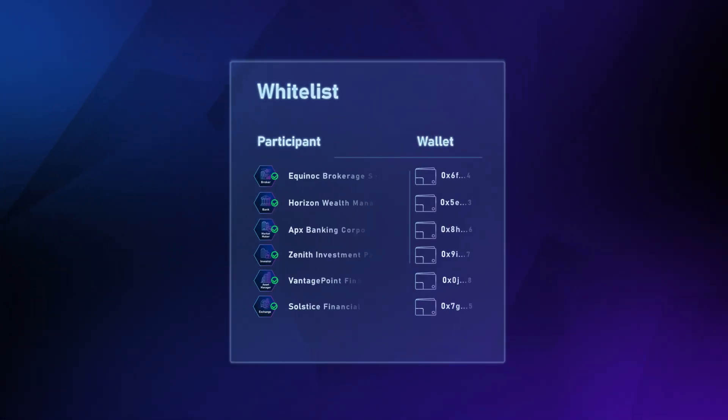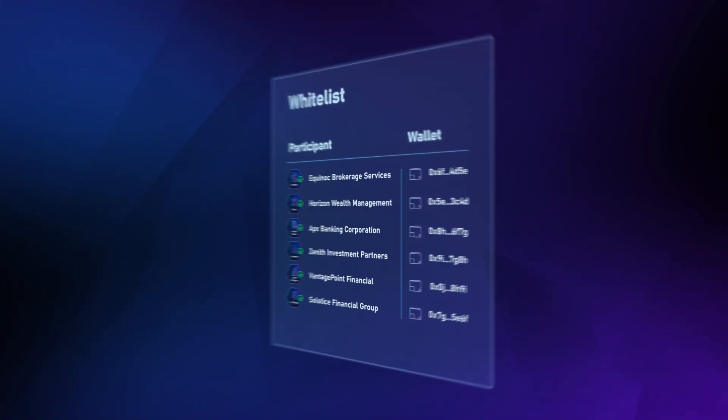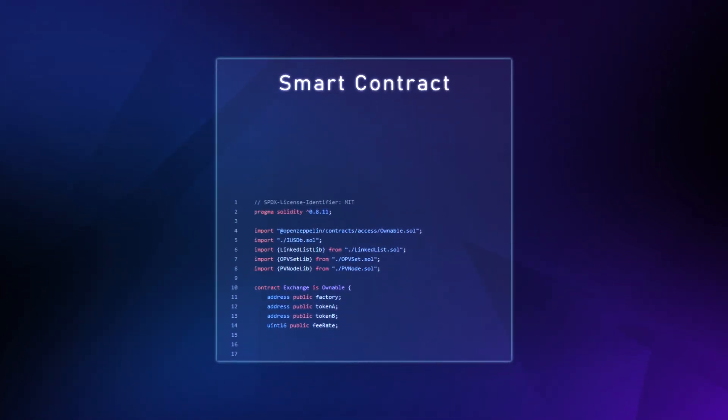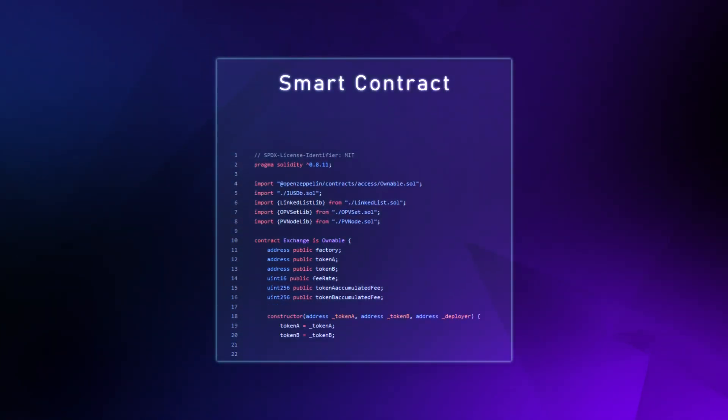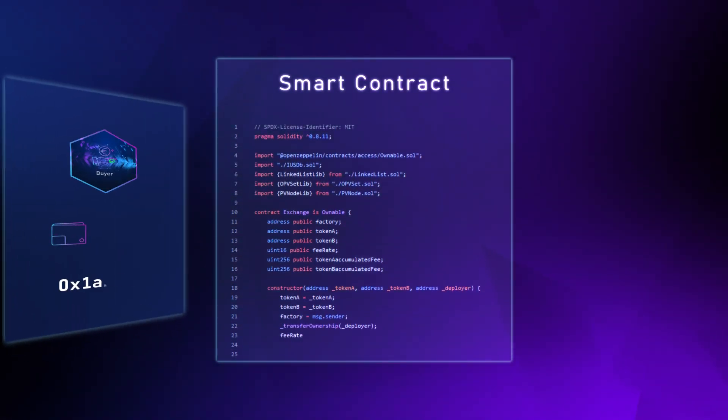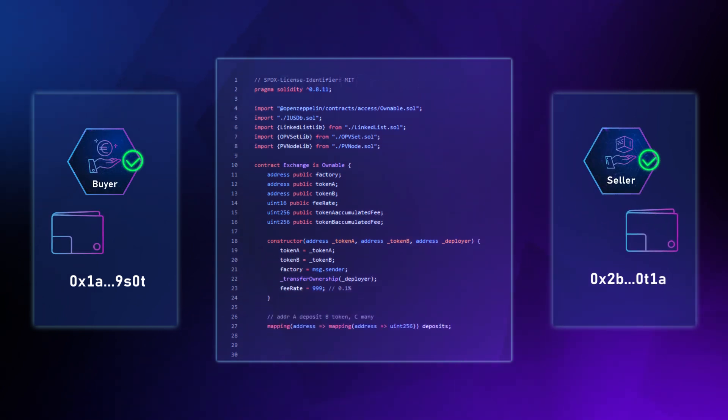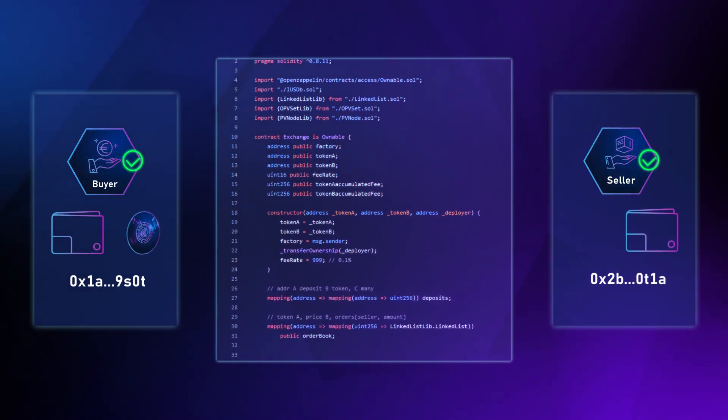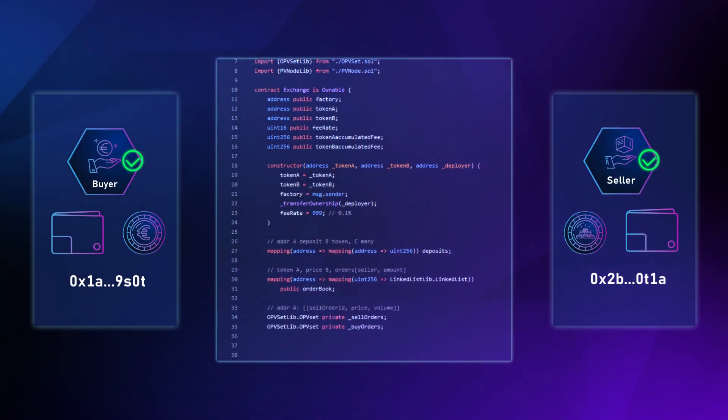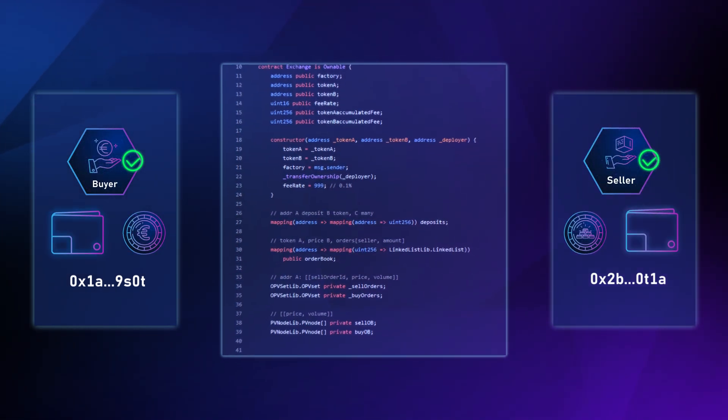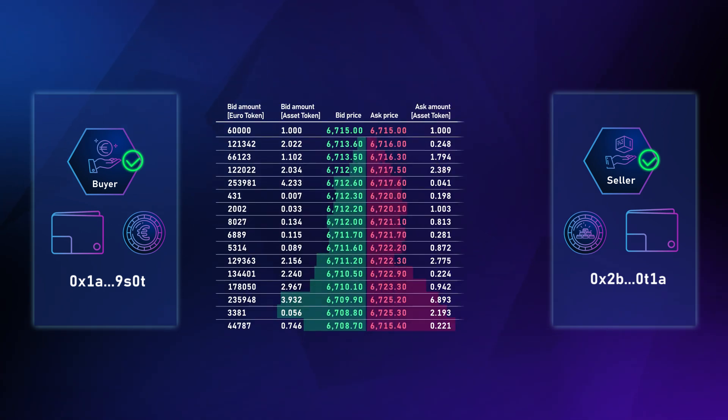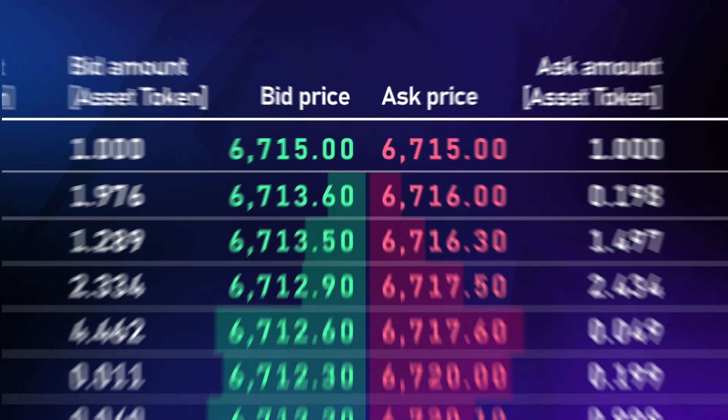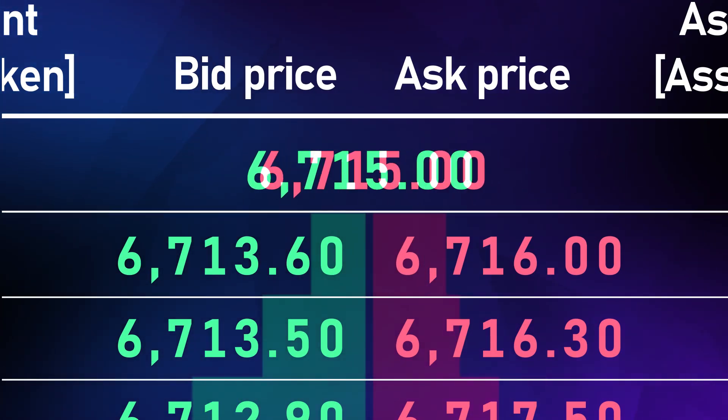Any whitelisted participant can conduct orders with our smart contract based order books. Buyers and sellers both place their orders using tokenized money on financial instruments from their wallet. Buy and sell orders are matched automatically and executed within moments.